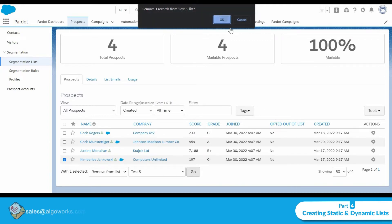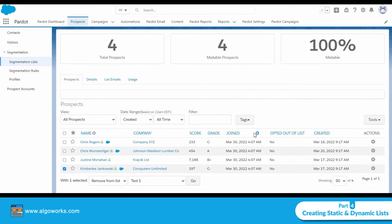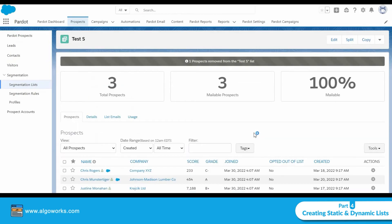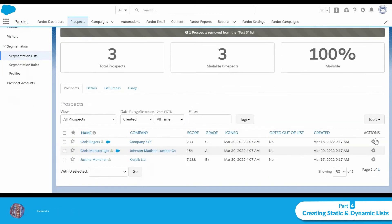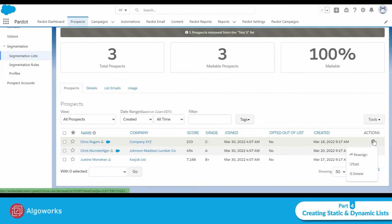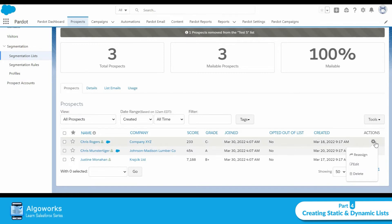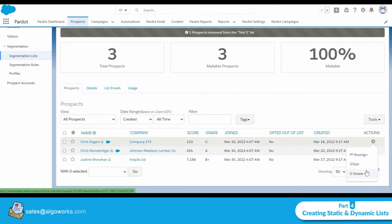Click Go. Make sure you do not click the gear icon and select Delete, because that will not just remove the prospect from the list — it will delete the prospect entirely.